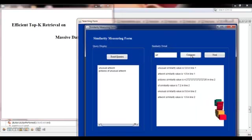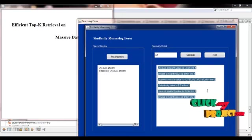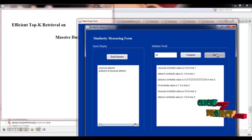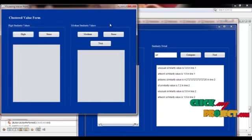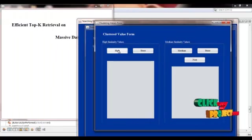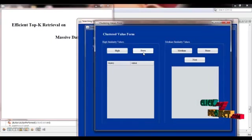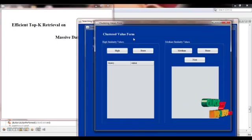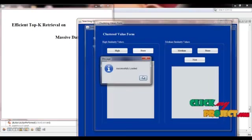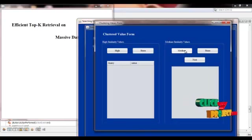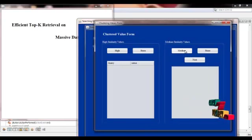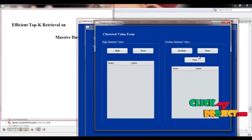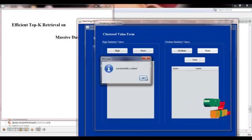We are finding the similarity between query and subquery in this similarity detail. After calculating the similarity, we cluster the data. If any high similarity words exist, they are displayed in the high similarity values. If any medium similarity words exist in the table, the medium similarity words are displayed in this table, otherwise not displayed.